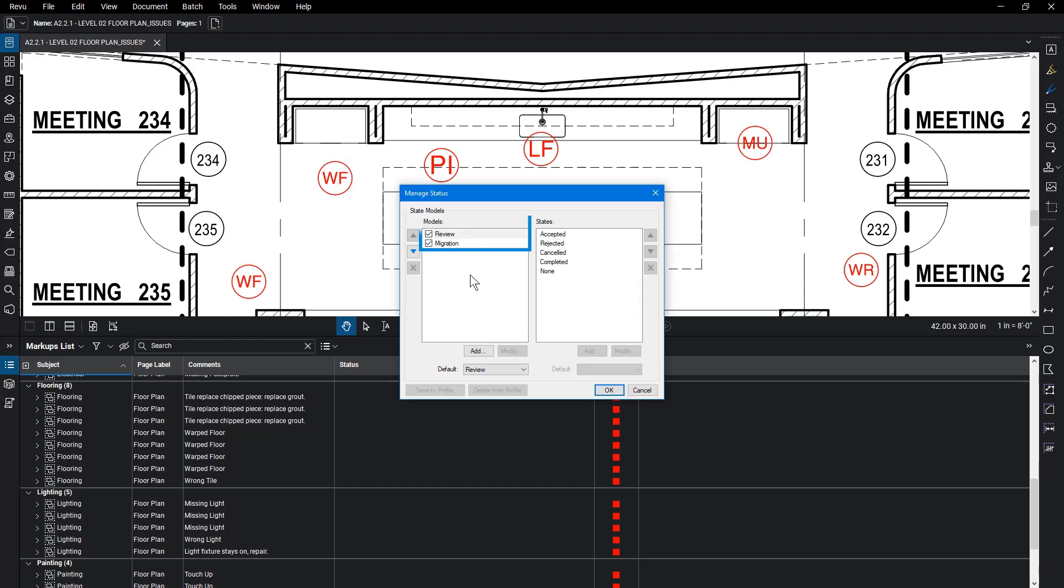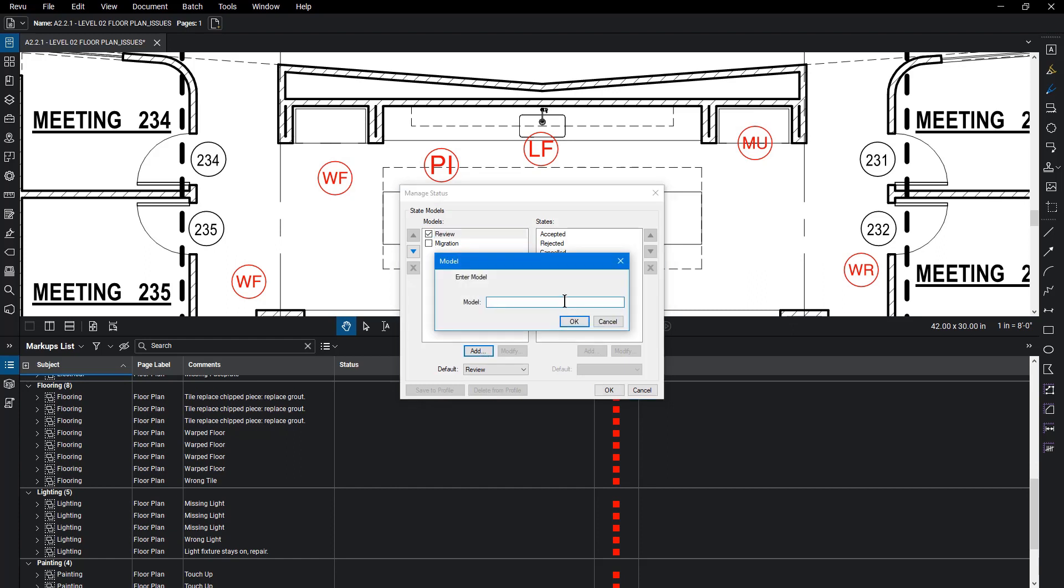You can see the existing models on the left side. Uncheck a model to hide that status in the column. To add a new model, select Add and name the status Architect Approval. Click OK.